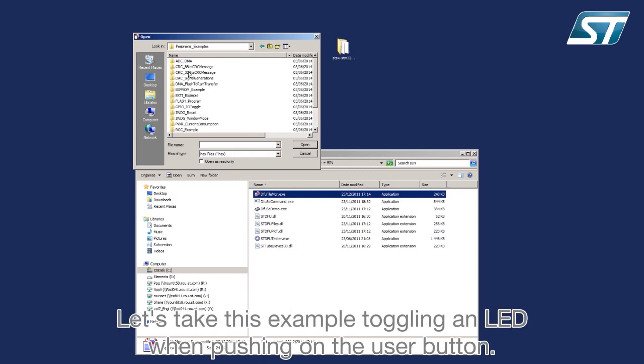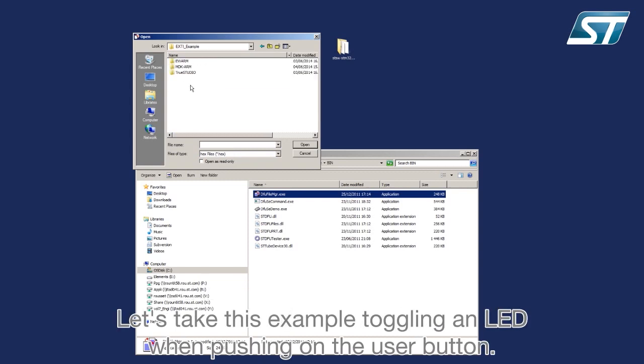Let's take this example toggling an LED when pushing on the user button.